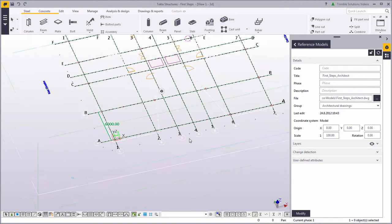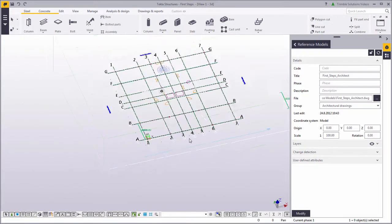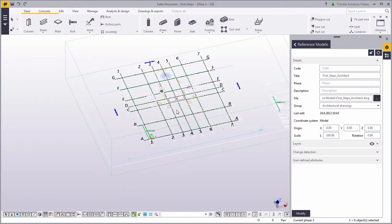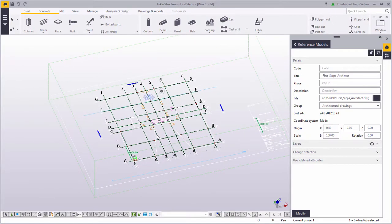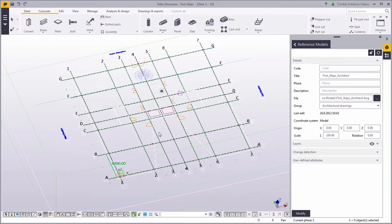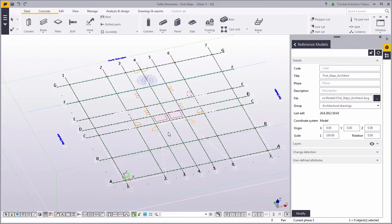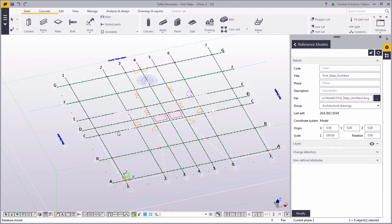Now you have the same grid as the Architect. Let's go ahead and save this model now and continue building the structure in our next video. Take care.